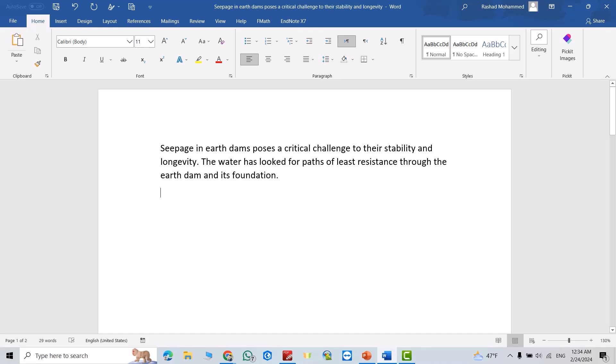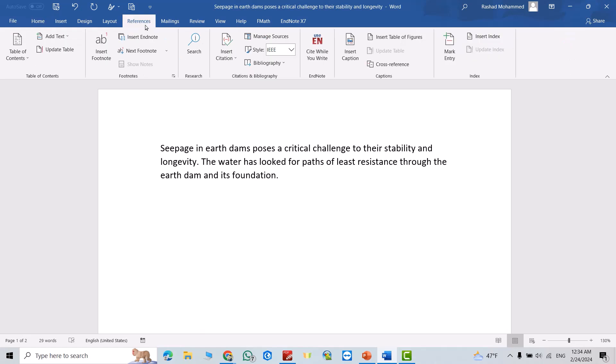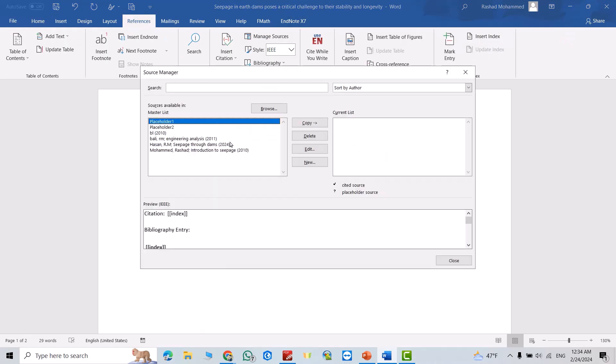Hi everyone, in this tutorial I'm going to show you how we can add references using Microsoft Word. First go to References, then Manage Sources. From here you have the references you already used. For example, I want...